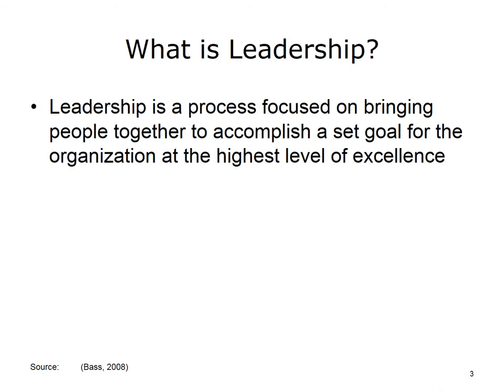Let's begin by trying to answer the question: what is leadership? Leadership is a process focused on bringing people together to accomplish a set goal for the organization at the highest level of excellence. It evolves according to the environment that the leader will be working in and the goals and objectives to be achieved. Leadership focuses on bringing about some type of change. The traditional mindset in healthcare is to follow predictable processes and workflow, and many leaders are often reluctant to adopt an innovative or alternative method of operation. So it's important to study the various types of leadership styles so you can understand which theory to utilize in different situations.